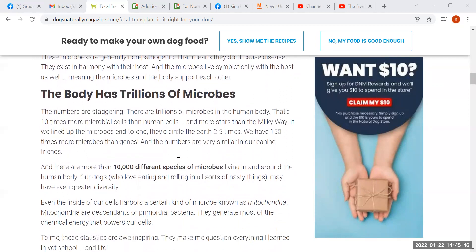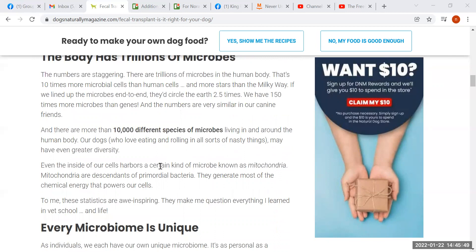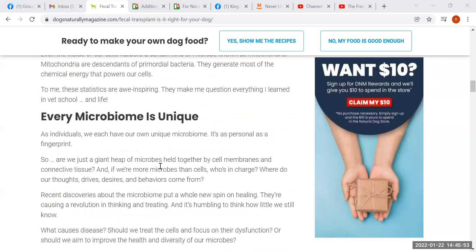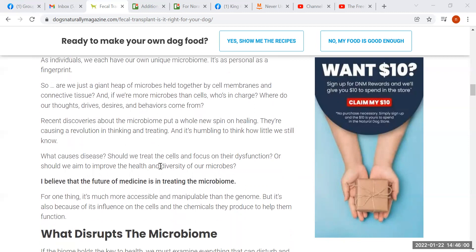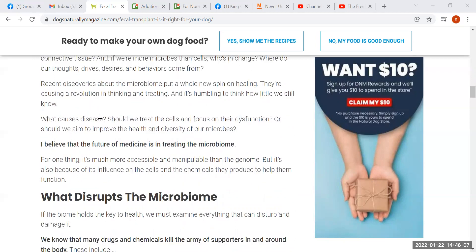She goes on to talk about the number of microbes we have in our bodies. She says every microbiome is unique — of course, it's like a fingerprint, like a snowflake. At the end of this section she asks: what causes disease? Should we treat the cells and focus on their dysfunction, or should we aim to improve the health and diversity of our microbes? I would say there's a third question: shouldn't we just feed the body properly and allow it to manage the health and diversity of the microbes that it deems suitable to inhabit the internal regions of the body?